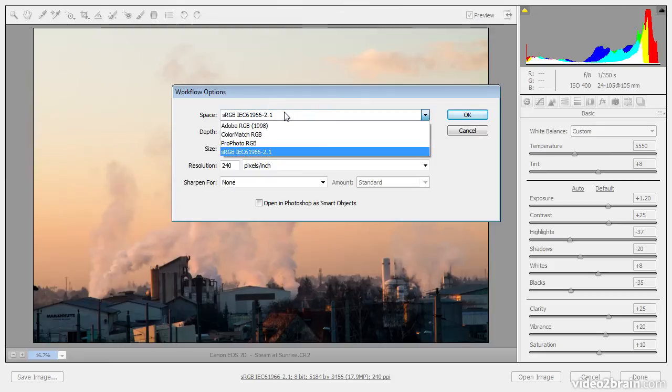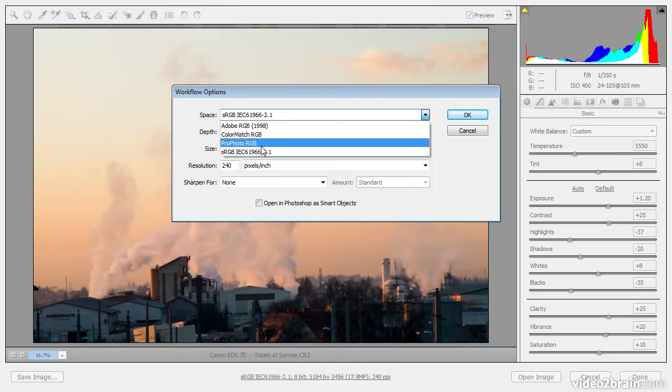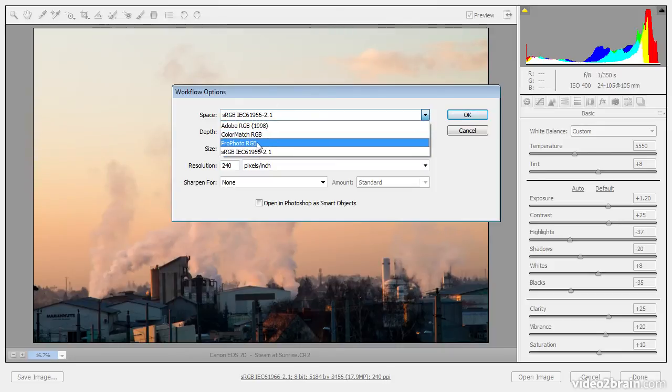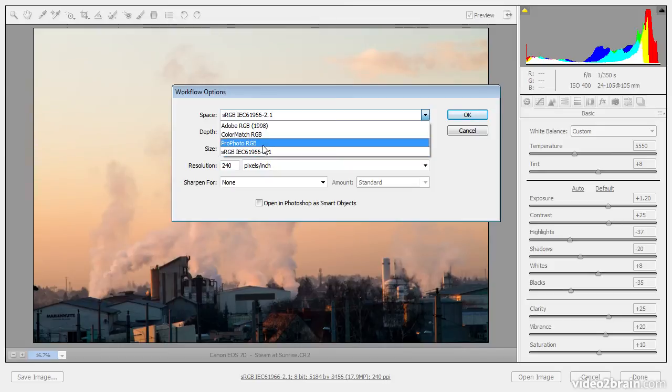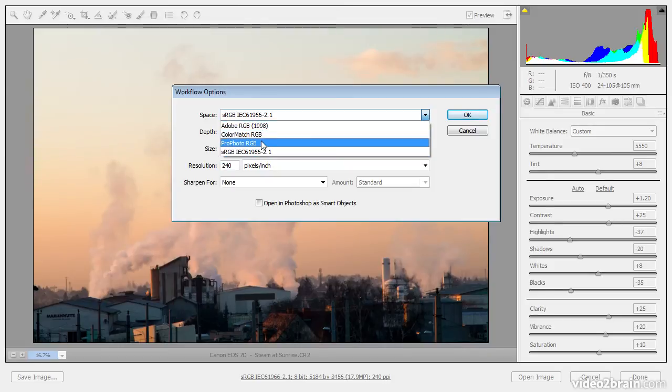In other words, what color space do you want to use for this photo? And once again, that generally should match what you're using in Photoshop as your working space. So you would generally choose between sRGB, Adobe RGB, or ProPhoto RGB. Those color spaces mentioned in the order of the size of their color gamut. So sRGB being the smallest of the color gamuts among those three, Adobe RGB being in the middle, and ProPhoto RGB being the largest.